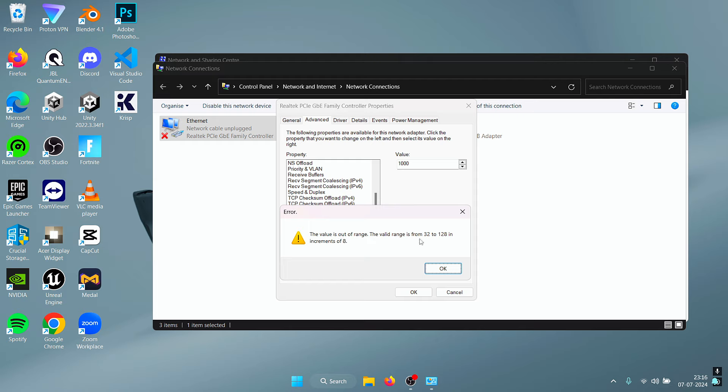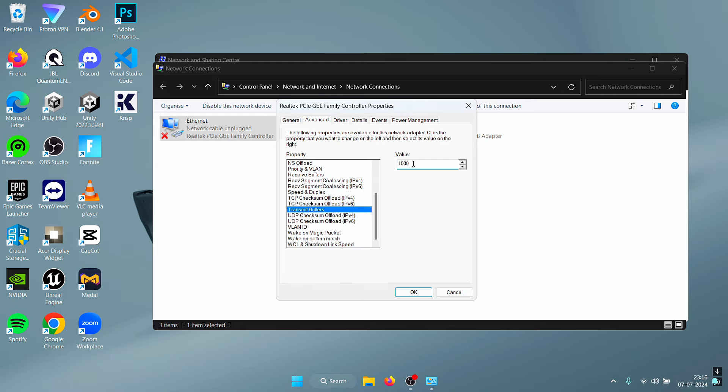So just take the maximum value and enter it right here. So that's 128 for me, and that's the Transmit Buffers for us.